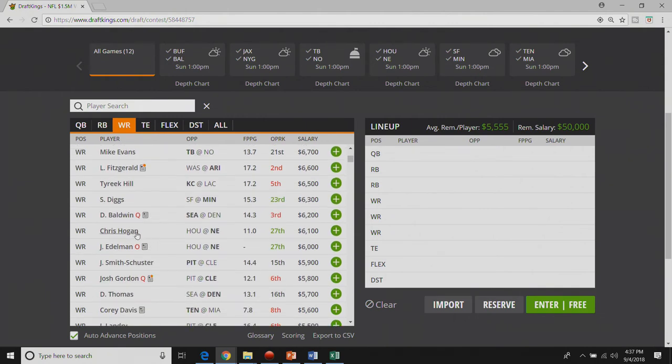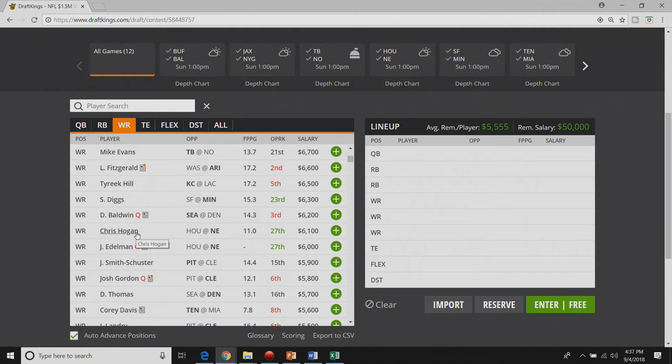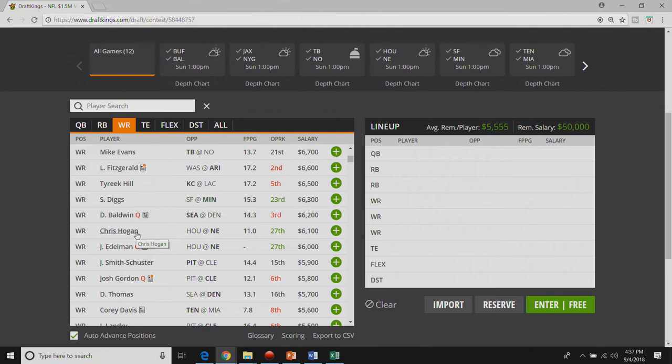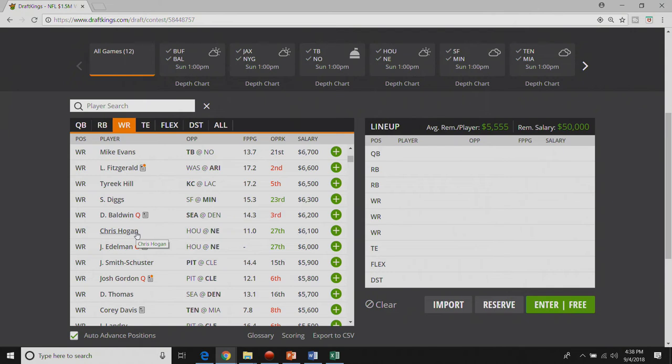The next guy I have interest in is Chris Hogan. He should see double digit targets I would think with no Edelman and a really thin receiving core. Chris Hogan at sixty one hundred one of my favorite plays on the slate. I think he's a lock on FanDuel. I'm not sure exactly what I want to do with him on DK but I do really like him.